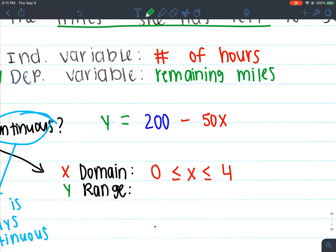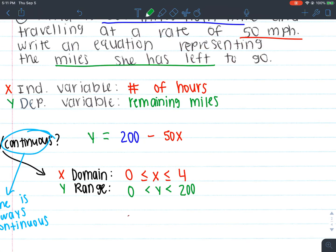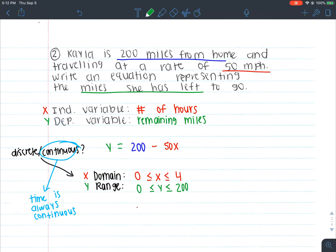Our range is dependent on our domain. What's the least amount of remaining miles she could have? The least would be zero — she could be home. What's the most amount of miles she could have left? 200, meaning she hasn't left at all. So we have 0 ≤ y ≤ 200. Could she have zero remaining miles? Yes, so that's equal to. Could she have 200 miles left? Yes, because that's what she starts with. So both symbols include equal to. That's it for reasonable domain and range.